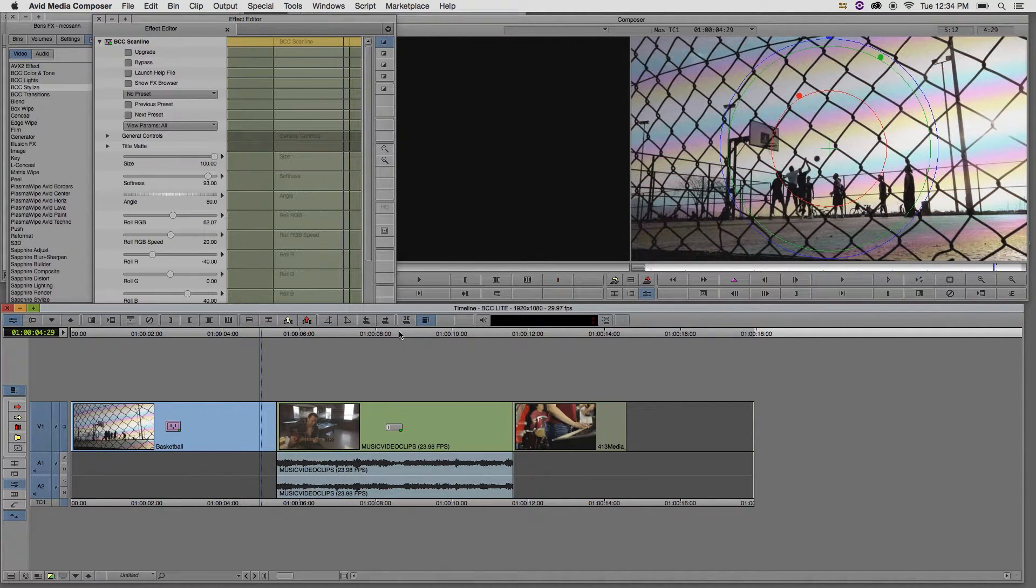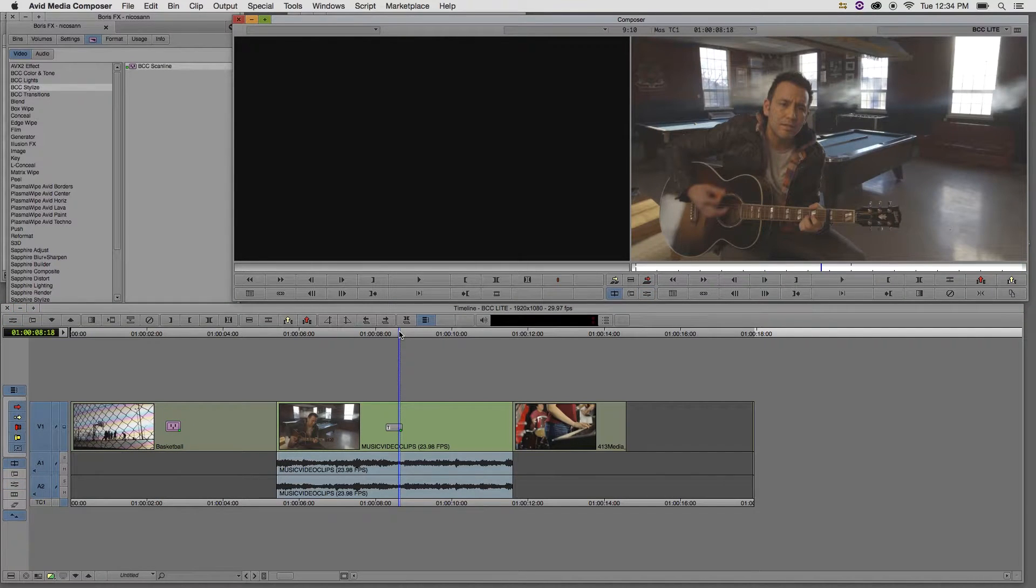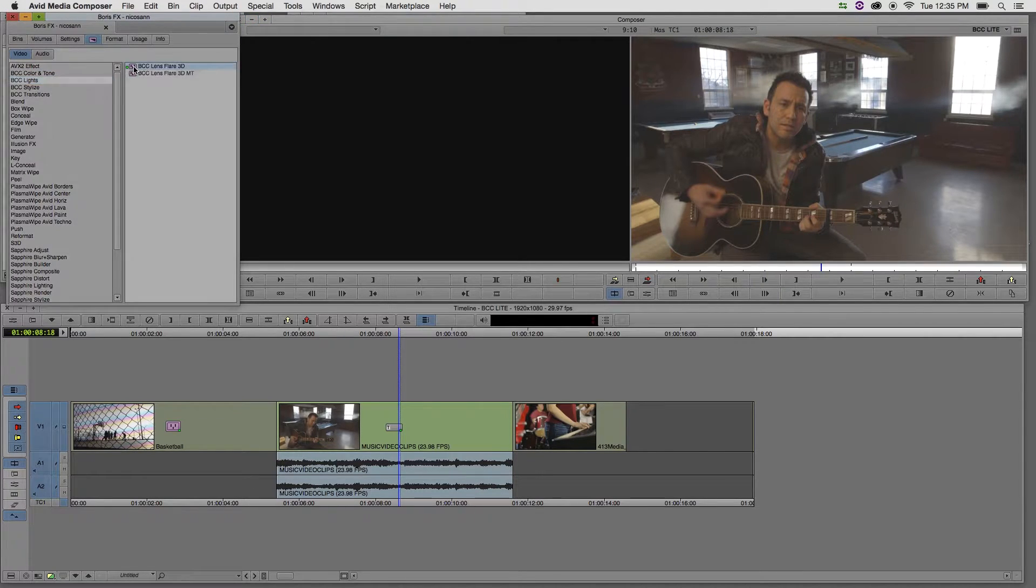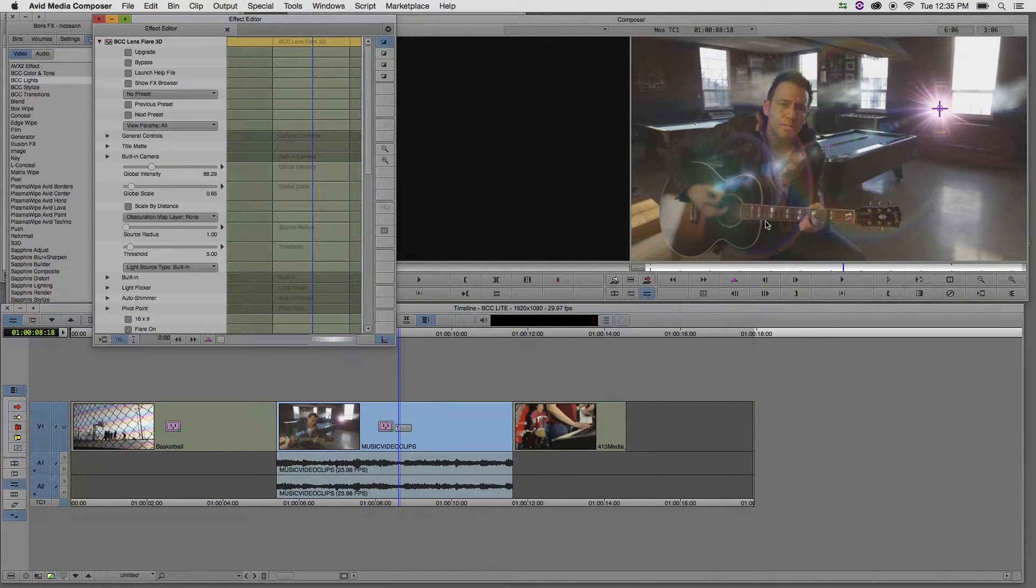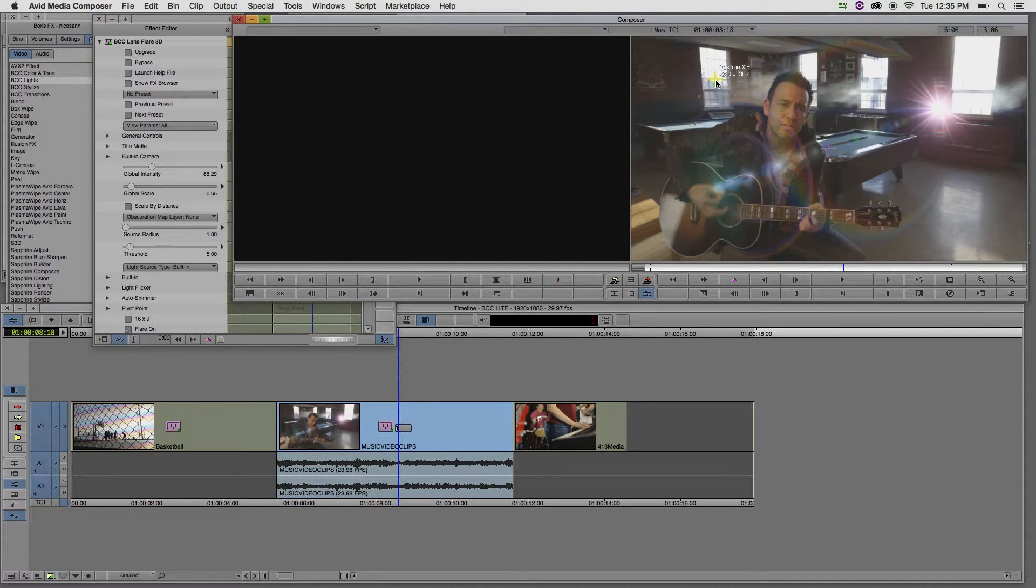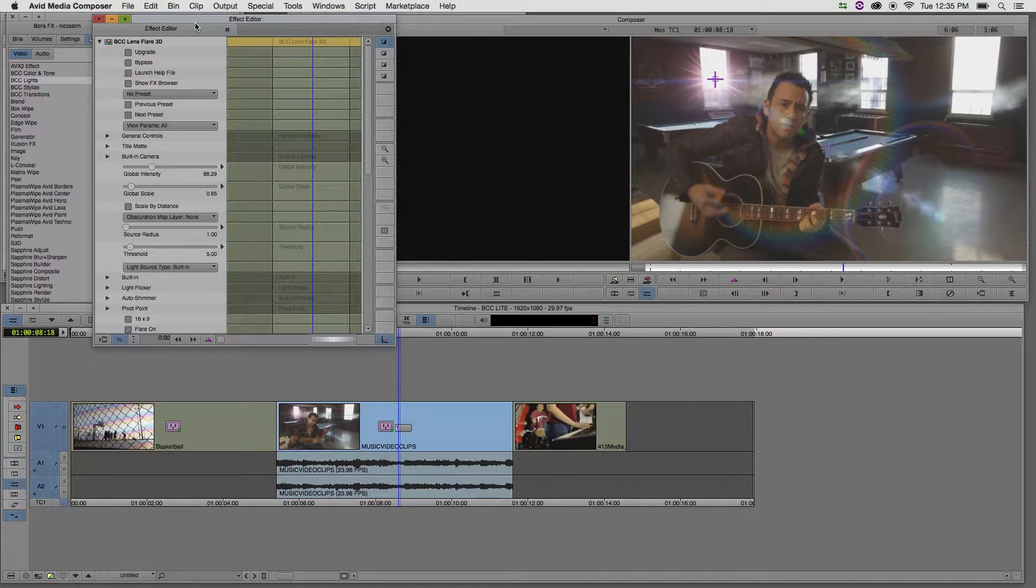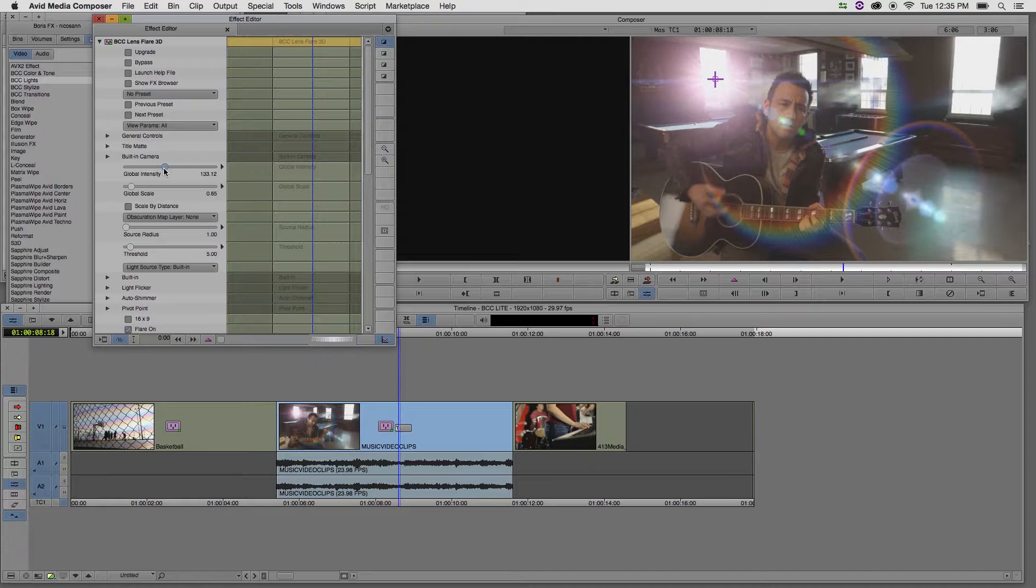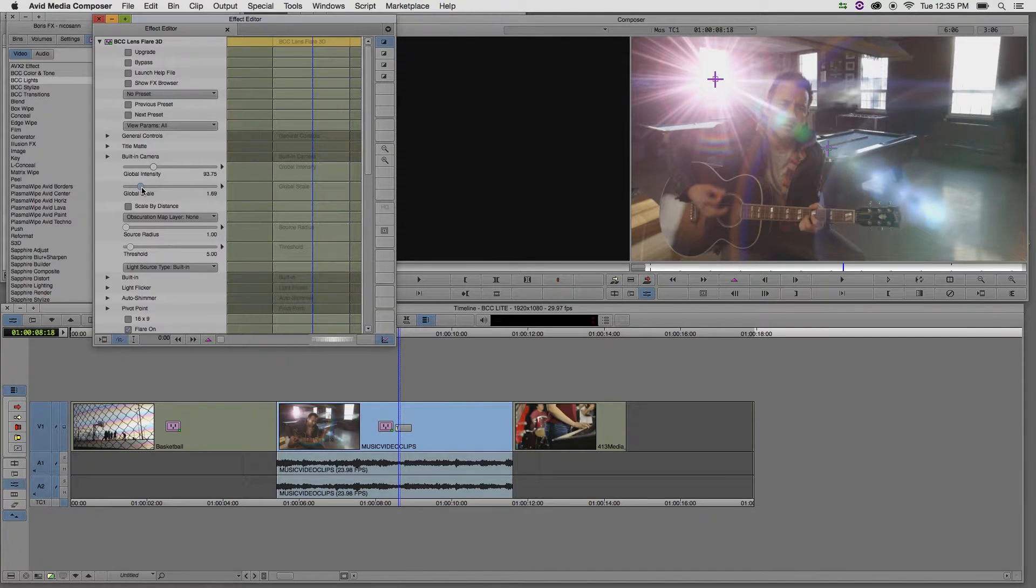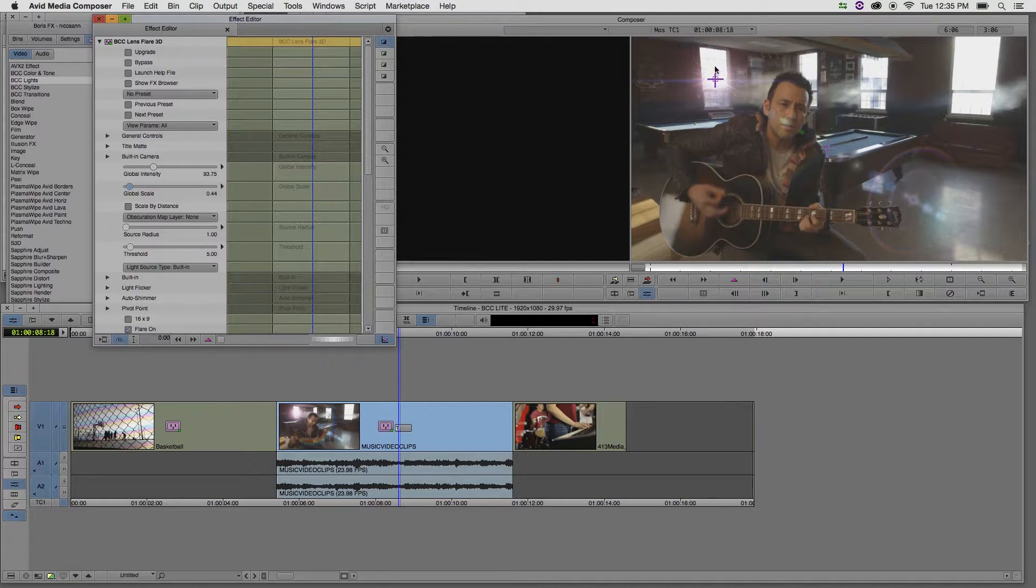Let's move over to the next clip in the timeline and apply the BCC Lens Flare 3D effect. I want to go to the BCC Lights category and apply the BCC Lens Flare 3D Green Dot effect. Once I load the effect editor, I got another series of on-screen controls just to move the position of where my lens flare is located. I can adjust in the effect editor controls such as the global intensity of the lens flare to increase its brightness or increase the scale depending on where I'm adding the lens flare.